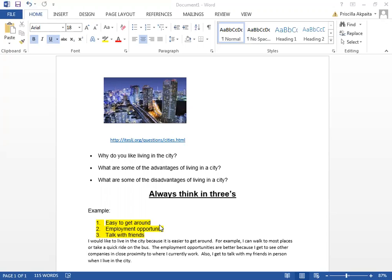Also, I get to talk with my friends in person when I live in the city. Now after I have practiced reading what I wrote, now I'm ready to practice without reading what I wrote, focusing on the three things.